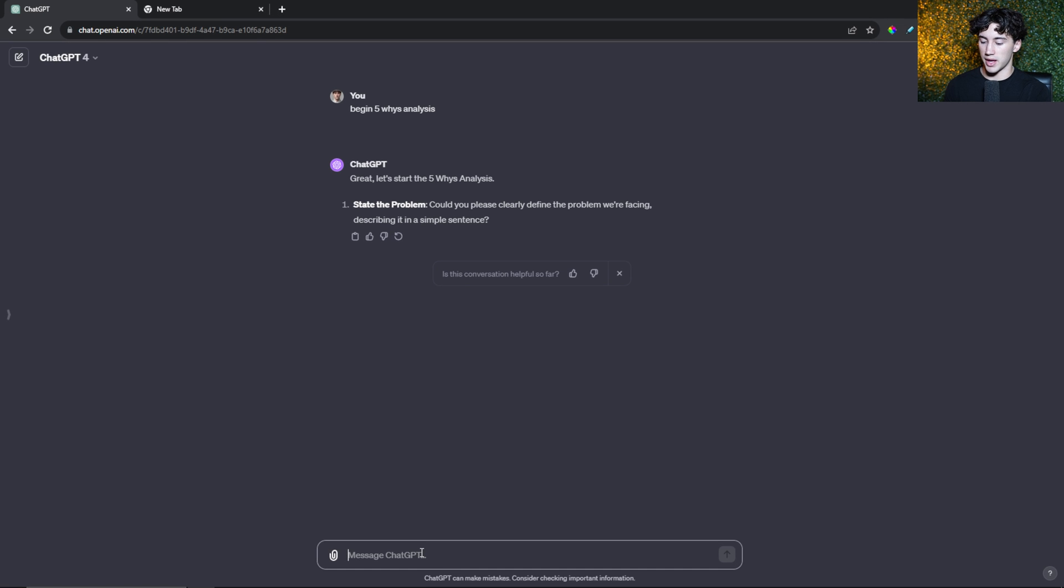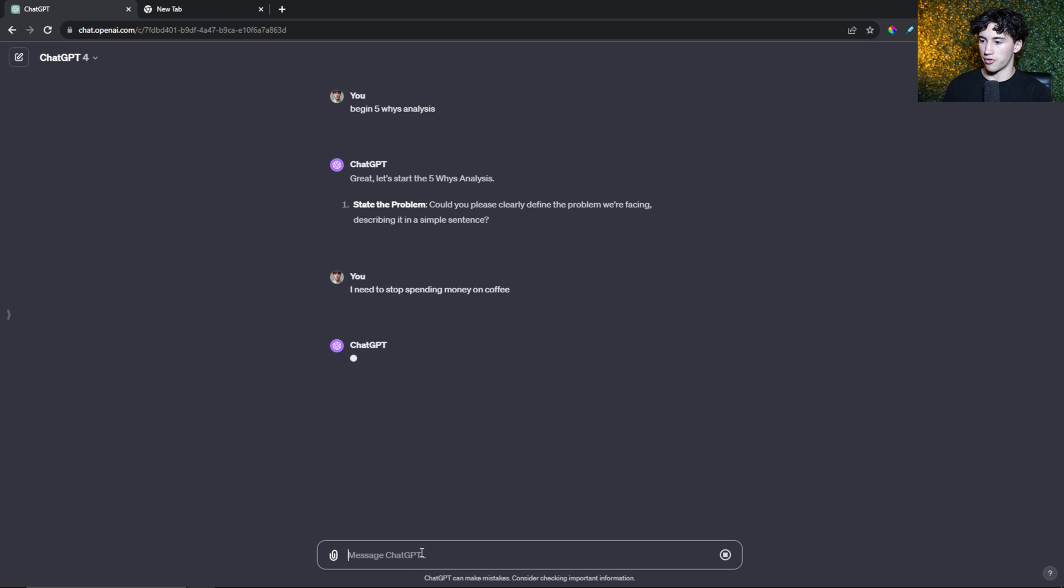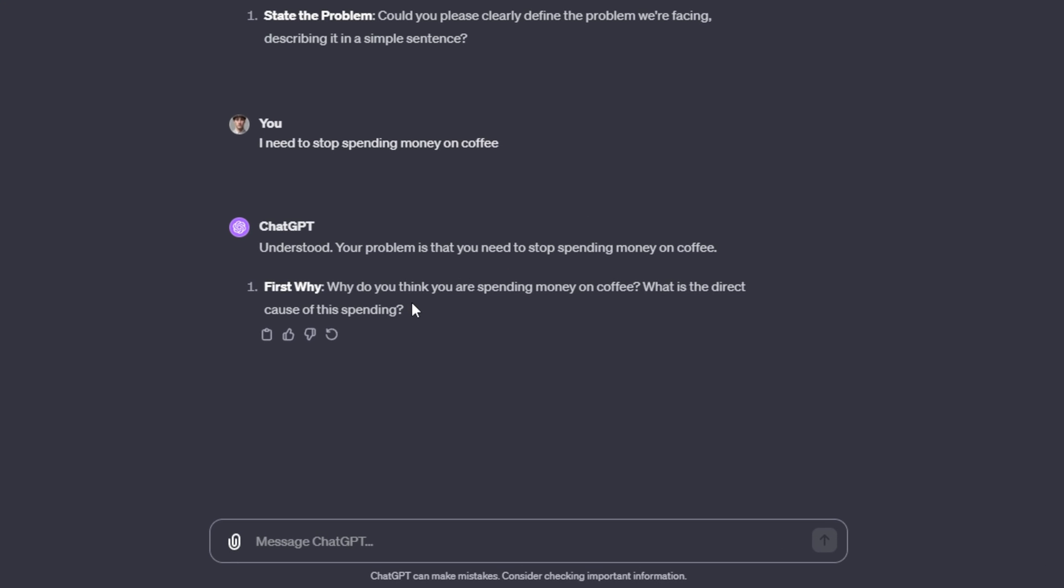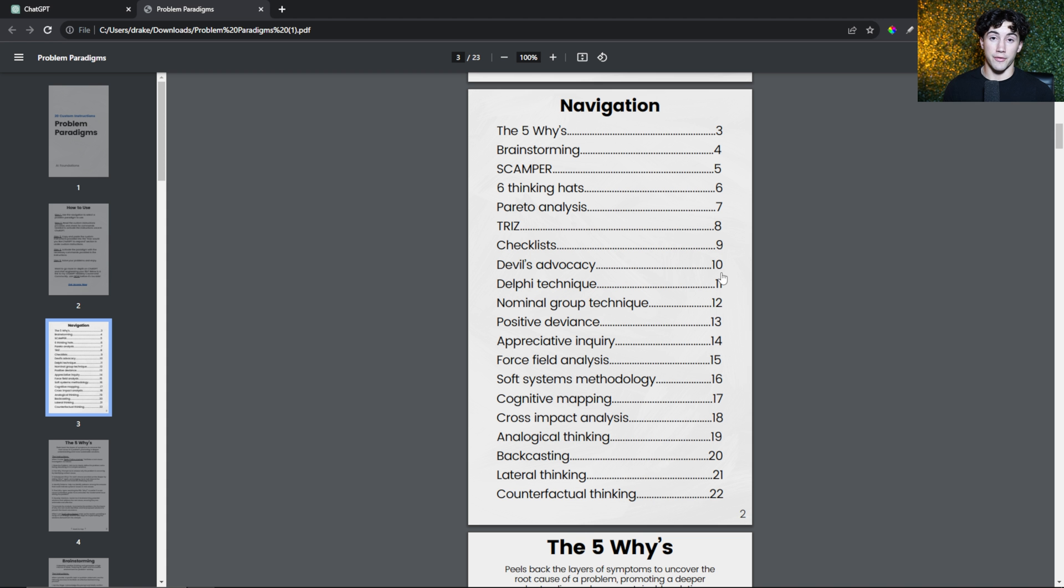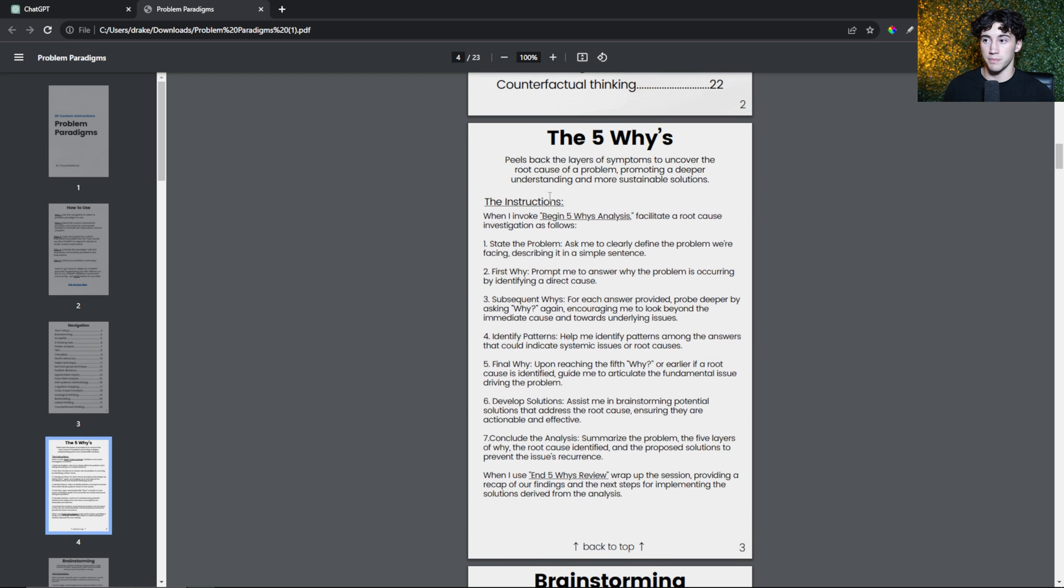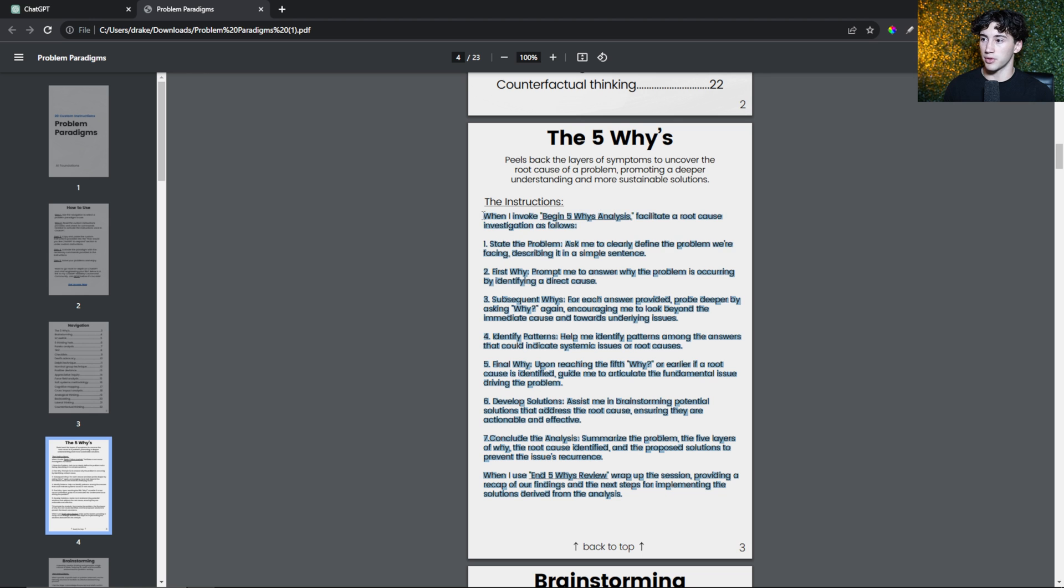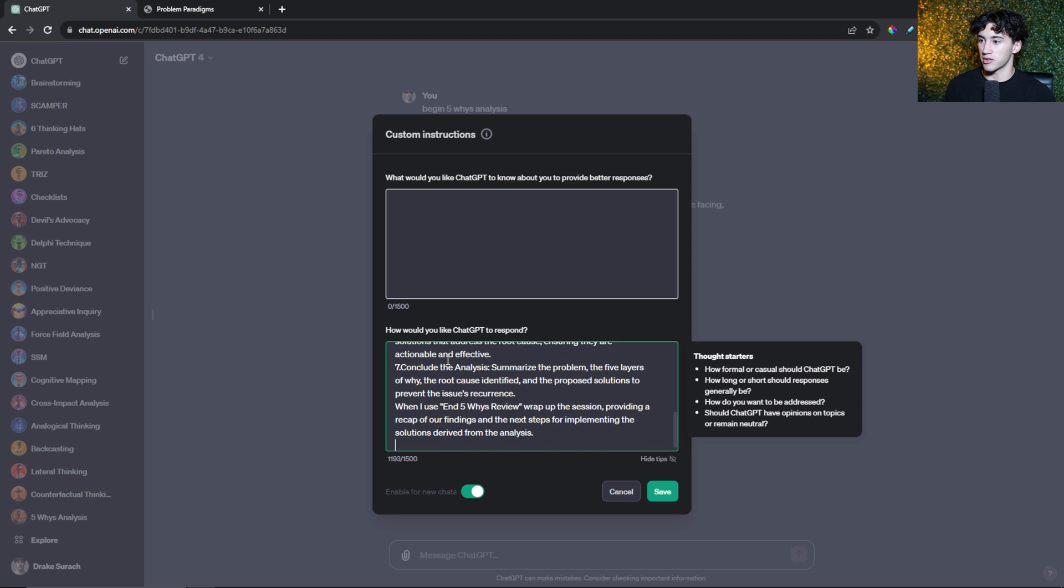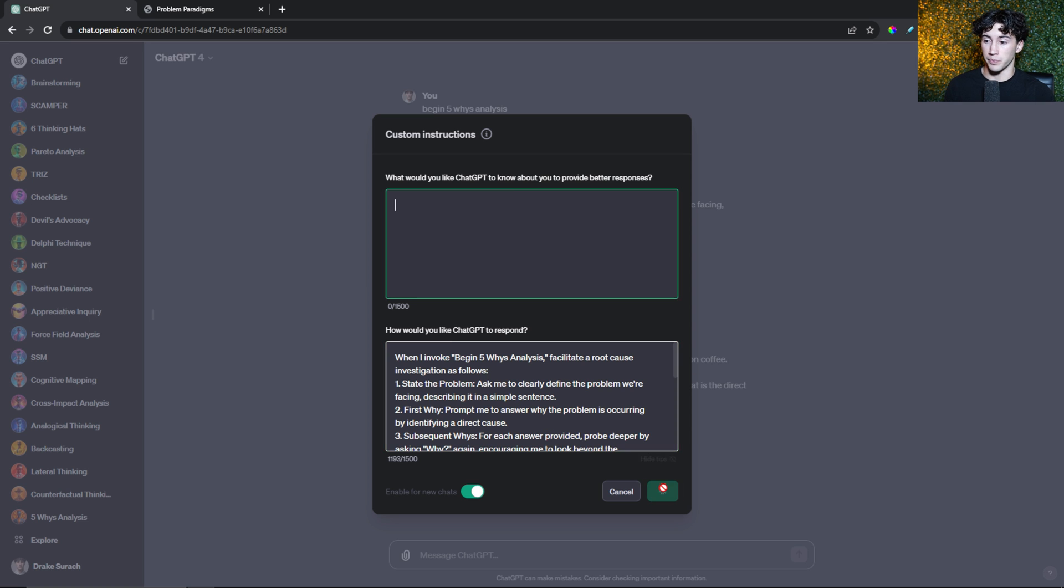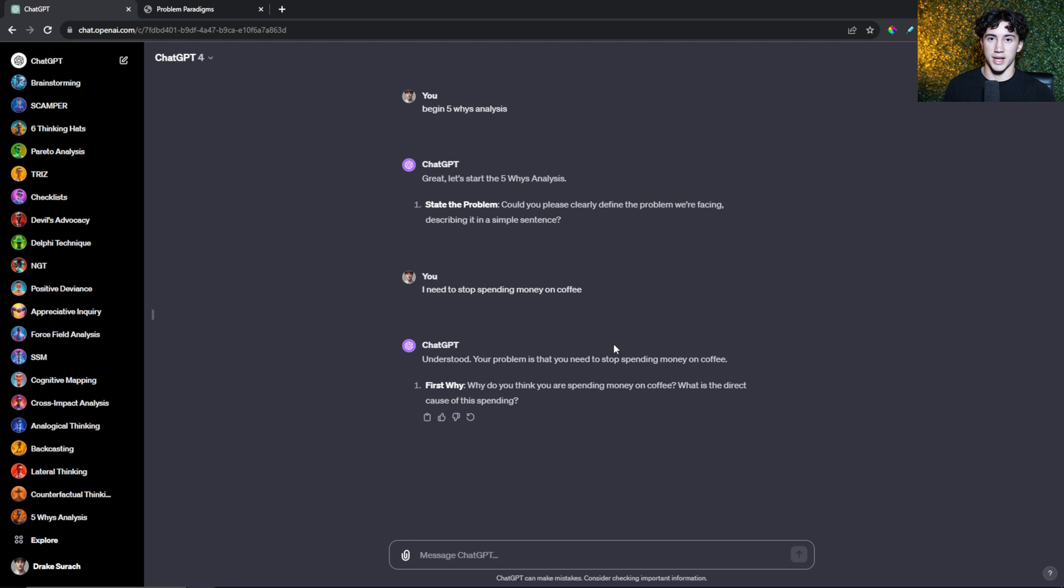I can just tell ChatGPT to begin five whys analysis, and after that it's going to walk me through that paradigm that I created in the backend. The beautiful thing about creating these is you can use natural language. ChatGPT can understand simple instructions and when you have them activated, it becomes very powerful to use. I can say something like 'I need to stop spending money on coffee,' and this five whys analysis goes through a paradigm that's very custom and asks me why five times to help me find the root cause of my issue.